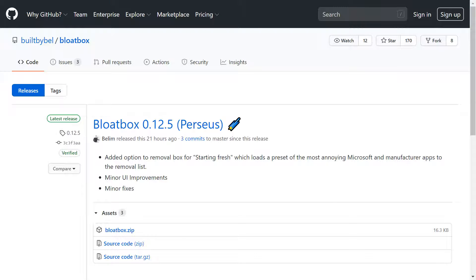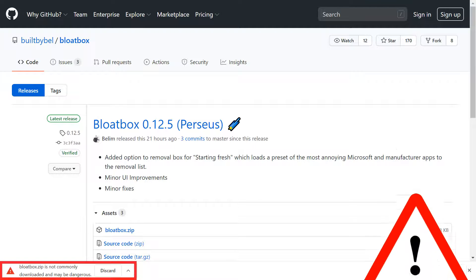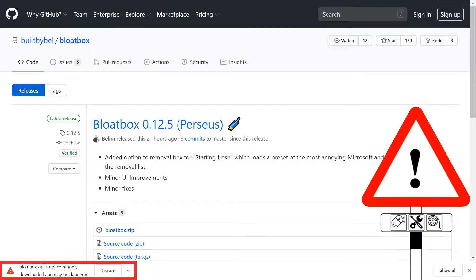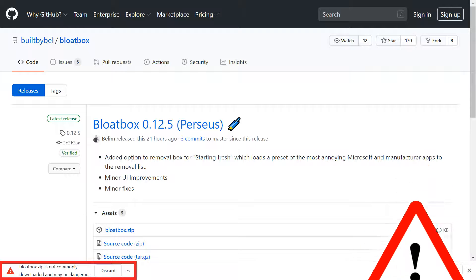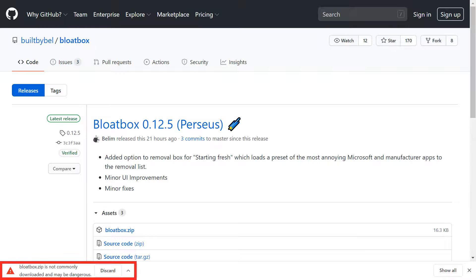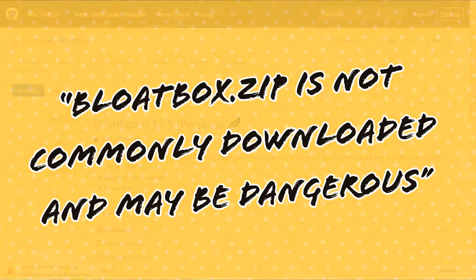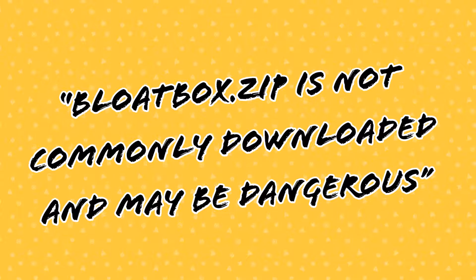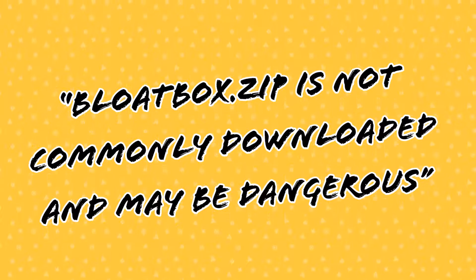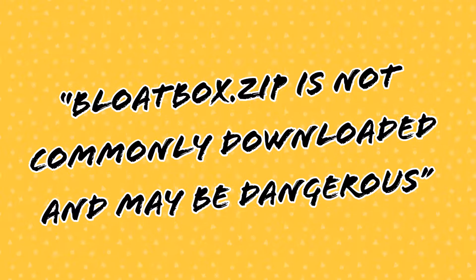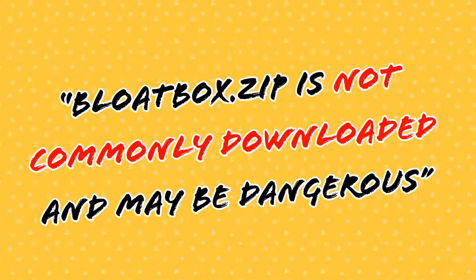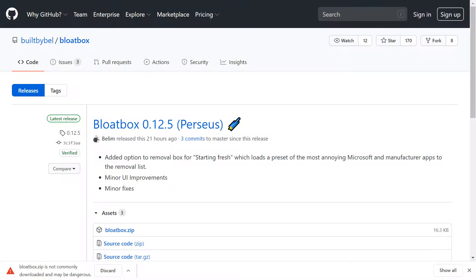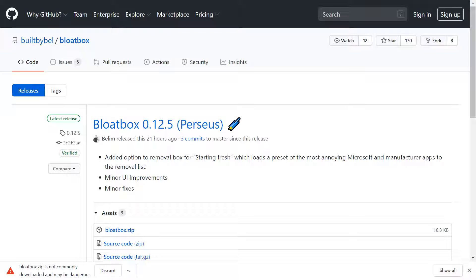At the download page, we click to download Bloatbox.zip. Our Chrome browser flags up a warning that Bloatbox.zip is not commonly downloaded and may be dangerous. Whilst warnings of this type should always be given due consideration, in this instance the phrase 'not commonly downloaded' is key. As this is a relatively unknown app, its lack of popularity is the issue here, rather than any lack of trustworthiness.